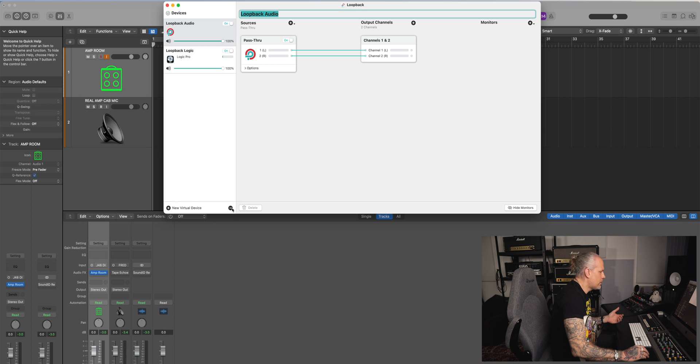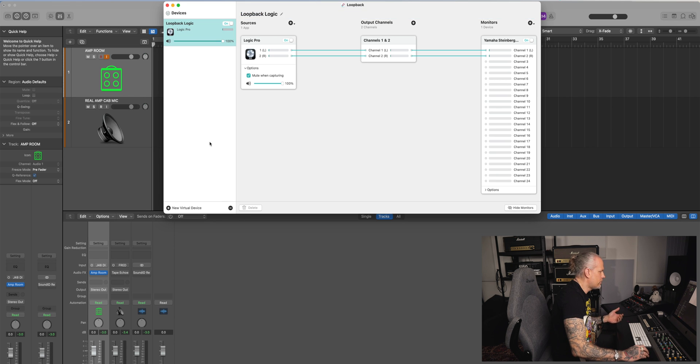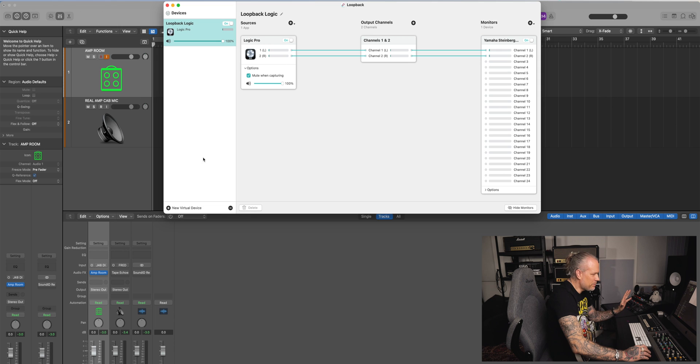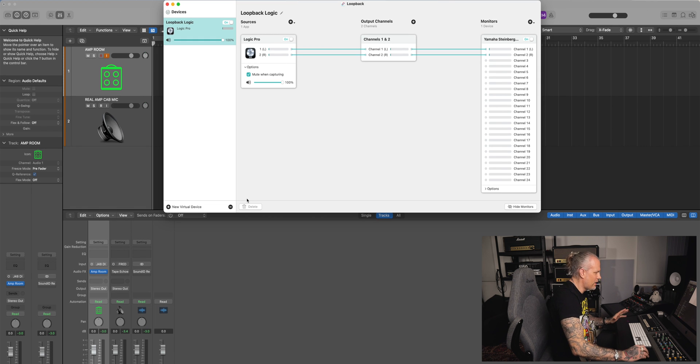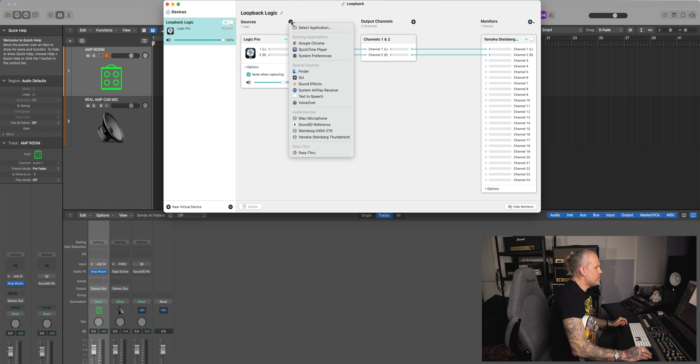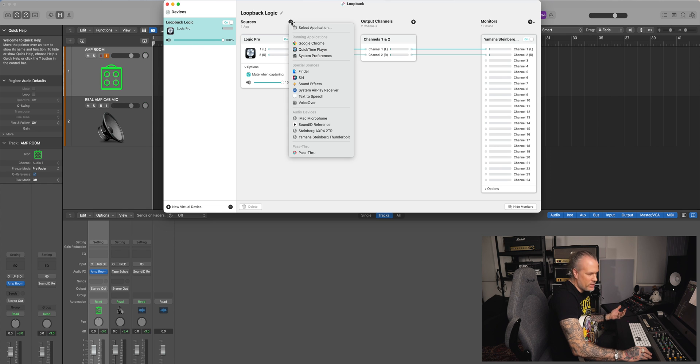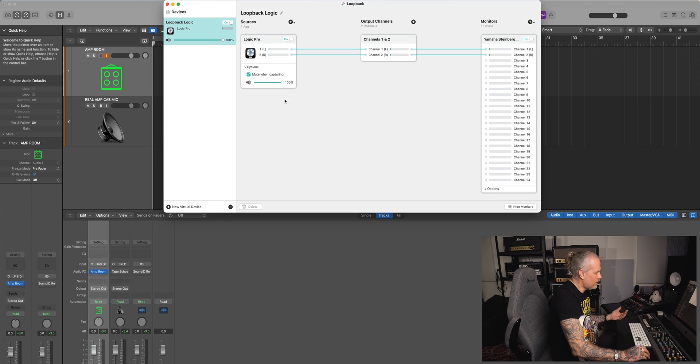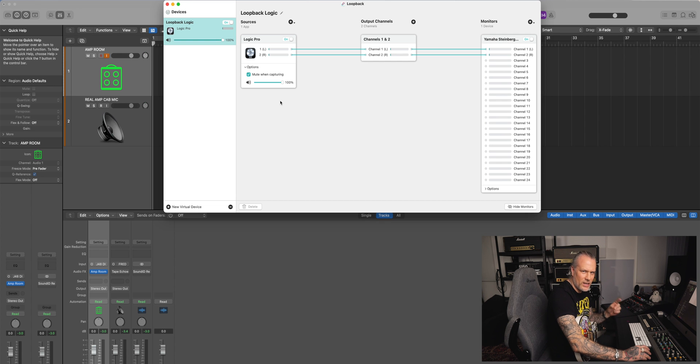You create a new virtual device like this. I'm going to uncheck that now so I don't mess up my system. And then you can choose the application you want to record. In my case it's Logic, so it records Logic's output.